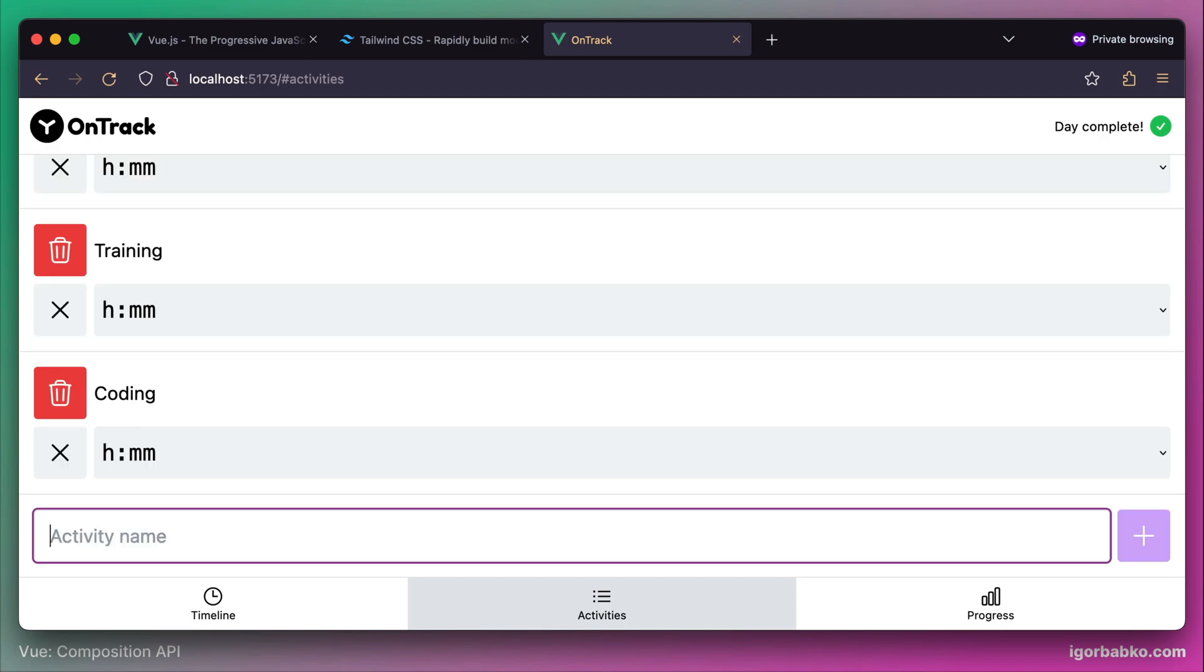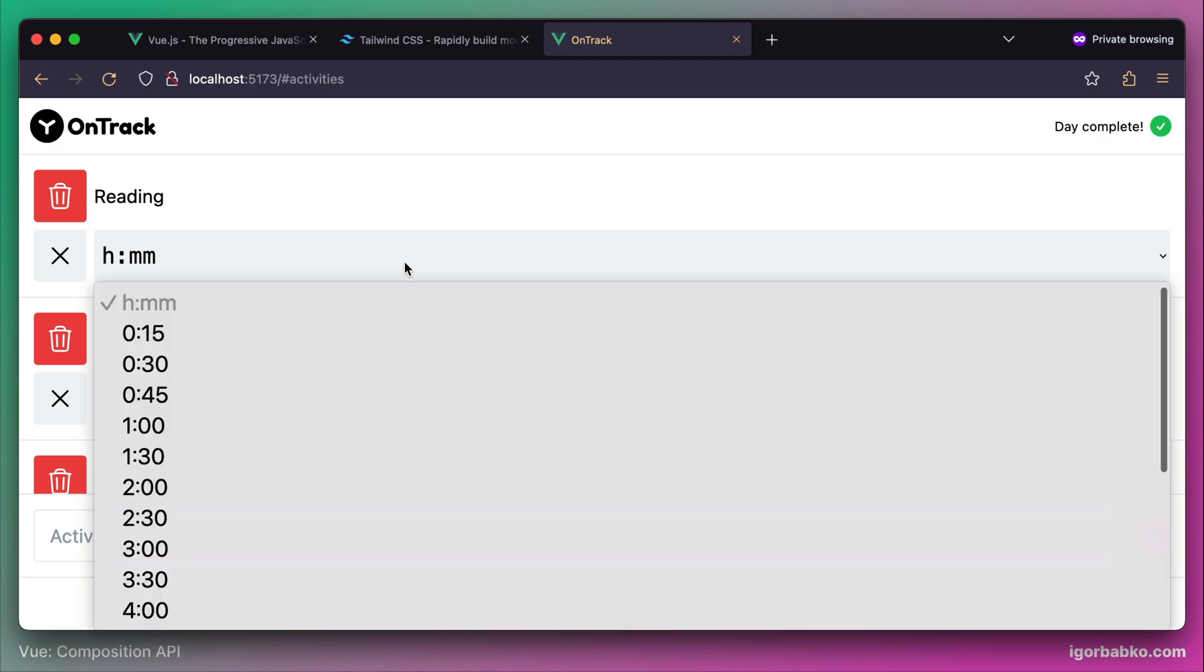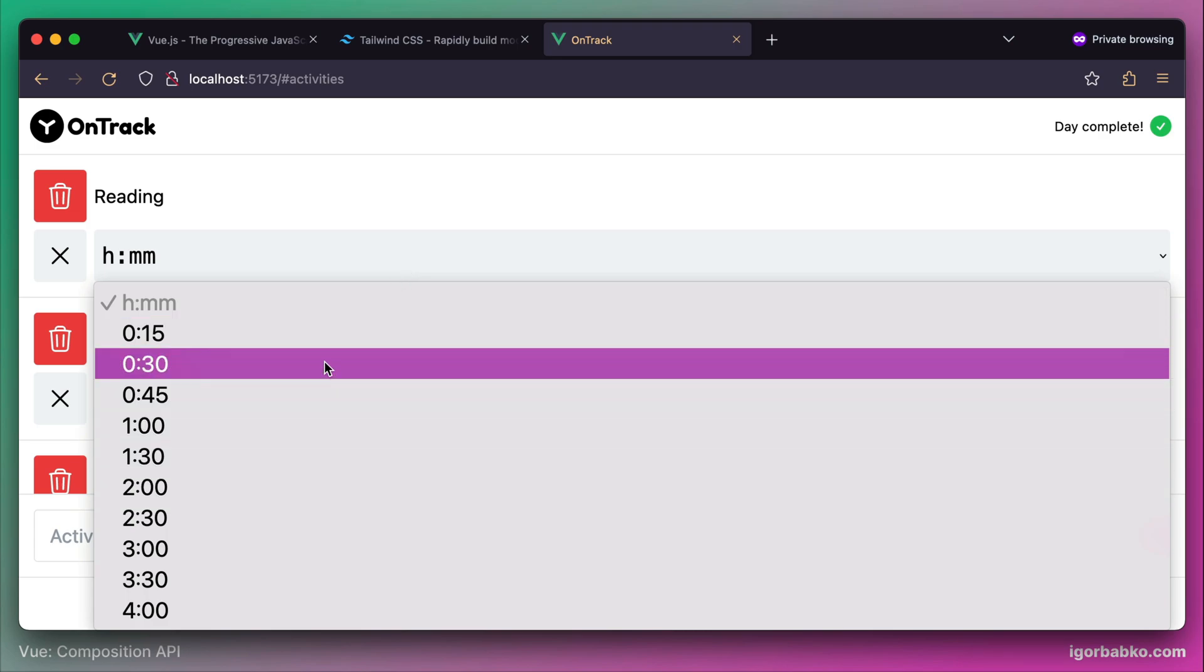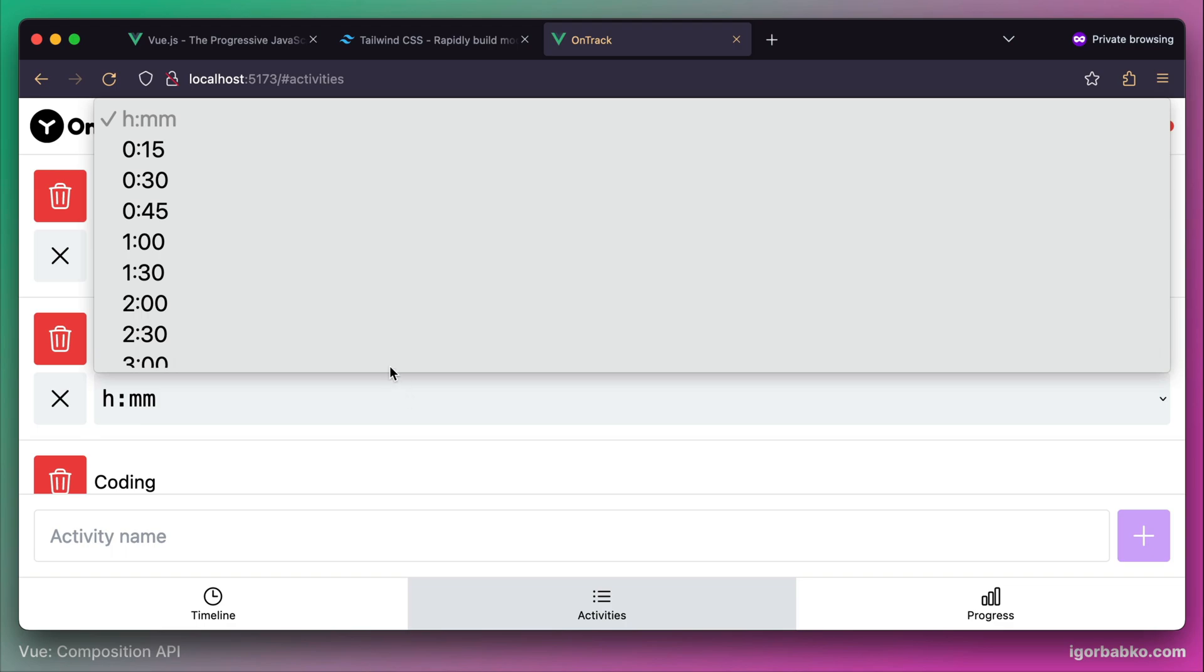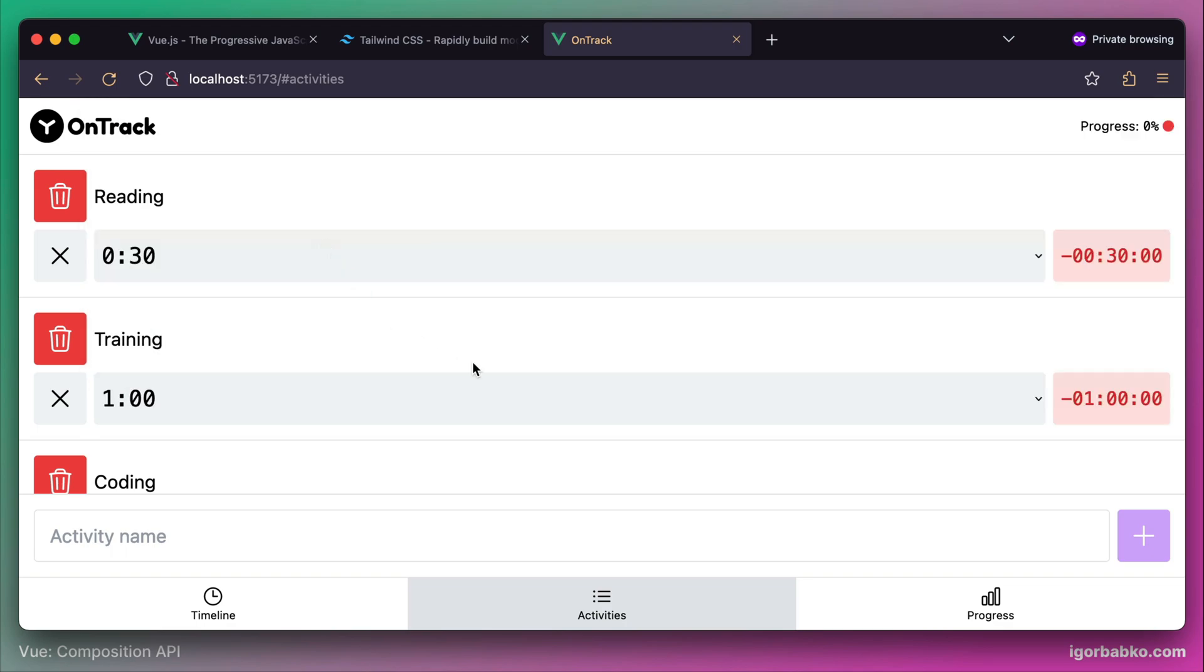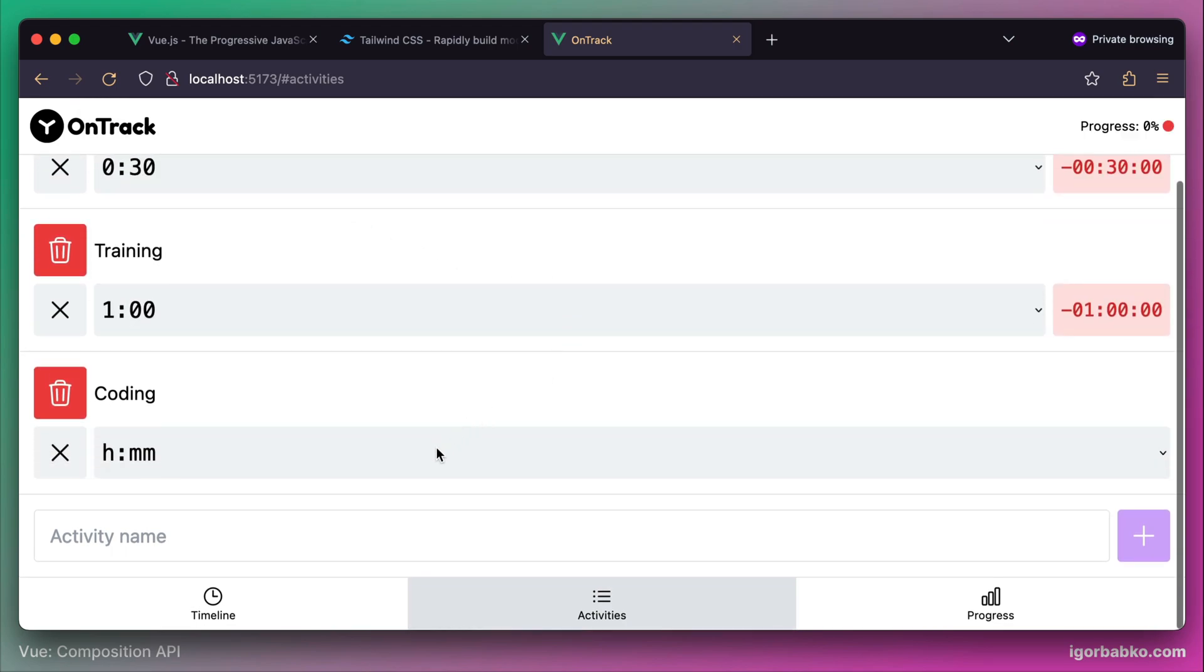Next to every activity item we see a dropdown where we can choose how much time we'd like to spend on this activity every day. Let's say I would like to read 30 minutes in a day, work out for about one hour, and for coding I will choose three hours.